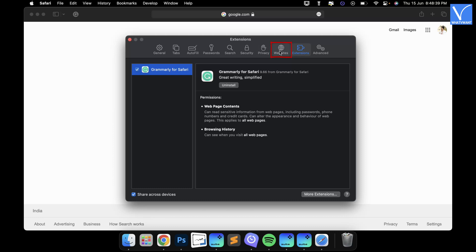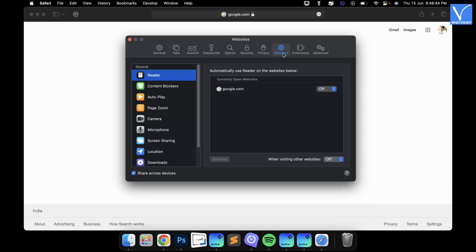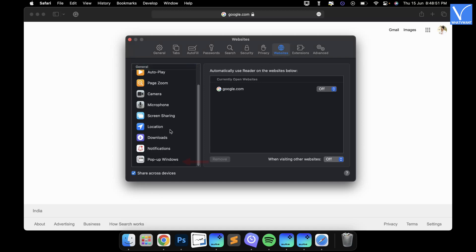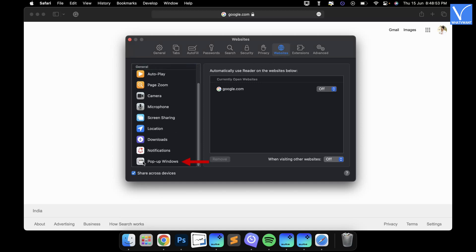Move to the Websites section. Then on the left side of the window, you will find different categories. Scroll to the bottom, and there you will find the Pop-up Windows category. Click on it. Then it displays the Websites list that uses the pop-up.